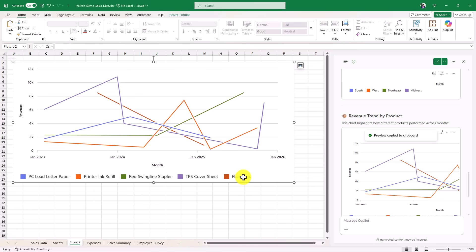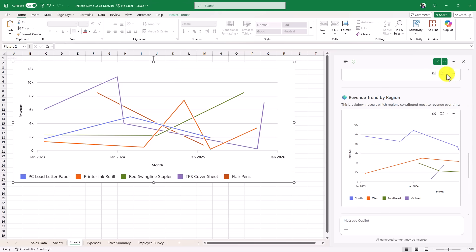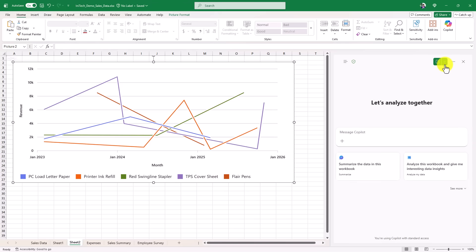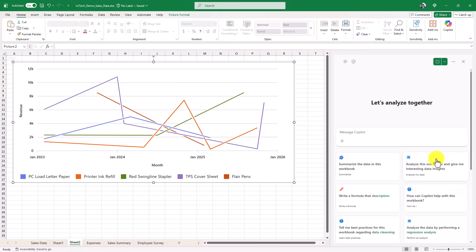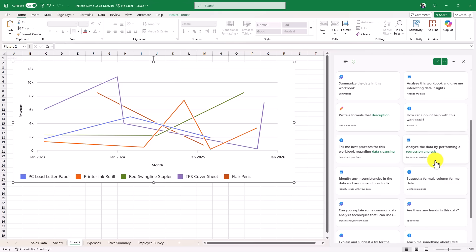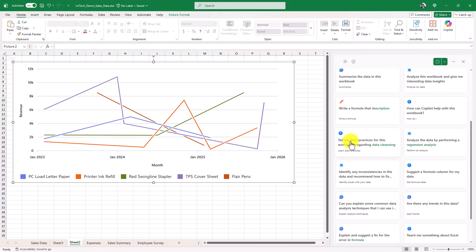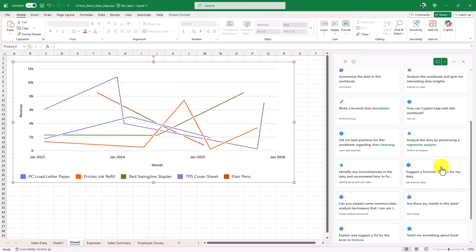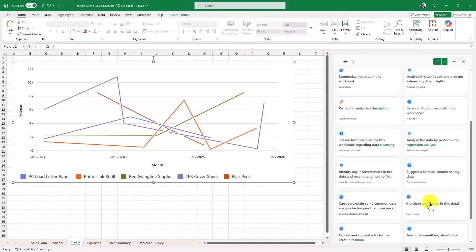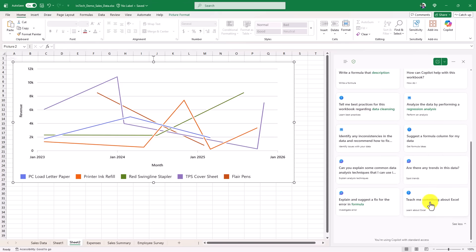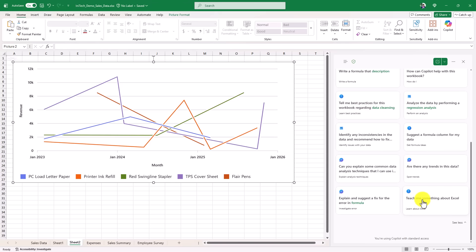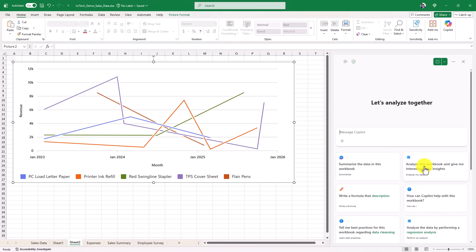and I can go and generate all sorts of insights. Now let's say I wanna create a new chat. I'll hit new chat, and I'm gonna say see more, and let's see what else is in here. Tell me best practices about data cleansing, analyze the data, performing a regression analysis, are there any trends in this data? Okay, oh hey, teach me something about Excel. That's what I'm doing right now. But we'll say, are there any trends in this data? Okay, and we'll hit go.